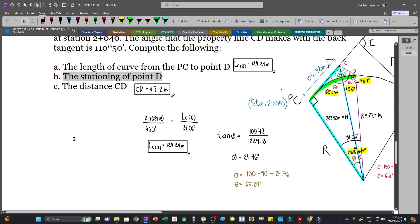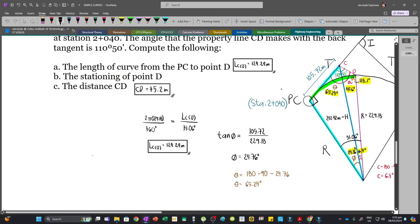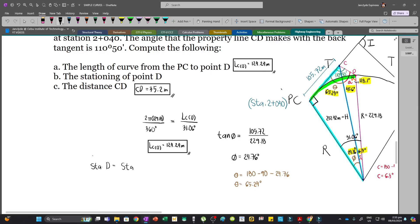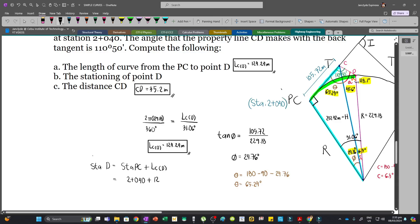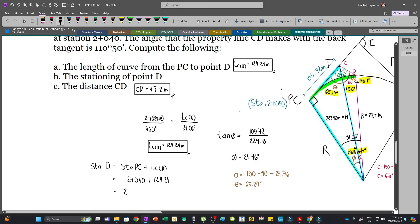For part B, the stationing of point D is the stationing of PC plus the length of curve to D: Sta. D = 2+040 + 124.24 = 2040 + 124.24 = 2164.24, or written as 2+164.24.